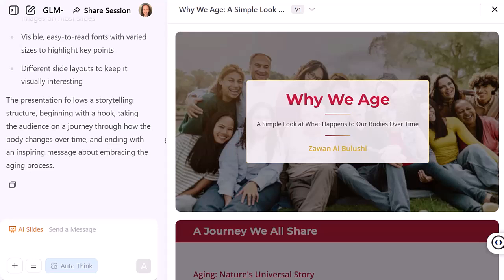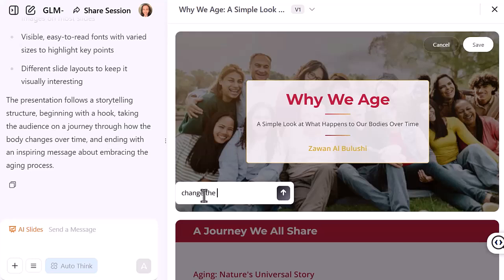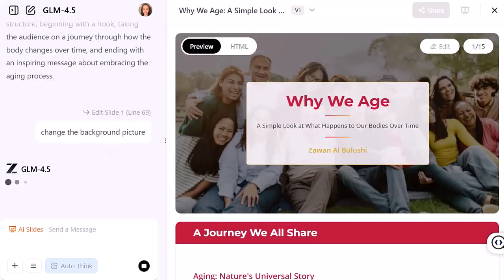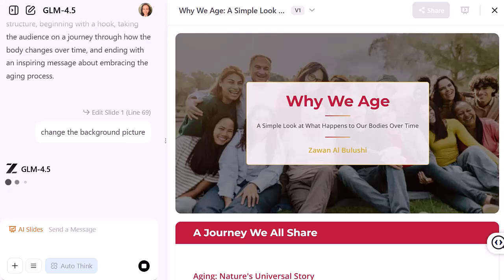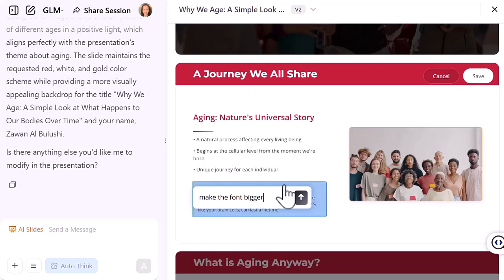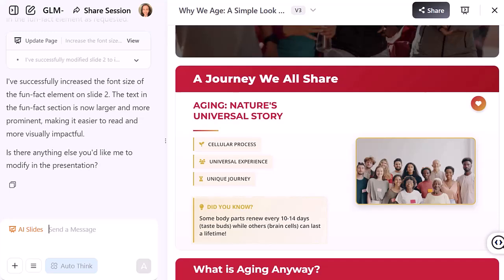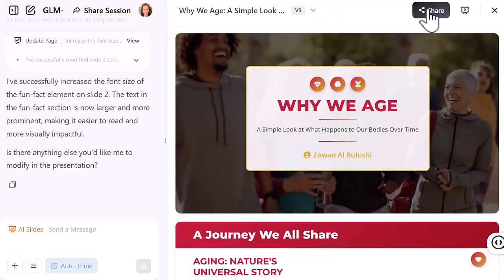The good thing is you can edit anything in these slides. Just click on the slide and it gives you the option to edit in the chat box — you simply write what you want it to change and it does it. For example, for the first slide I asked it to change the background picture and it did. Then I asked it to increase the font size in the fun fact part and it made it bigger. It's honestly pretty cool how responsive it is.